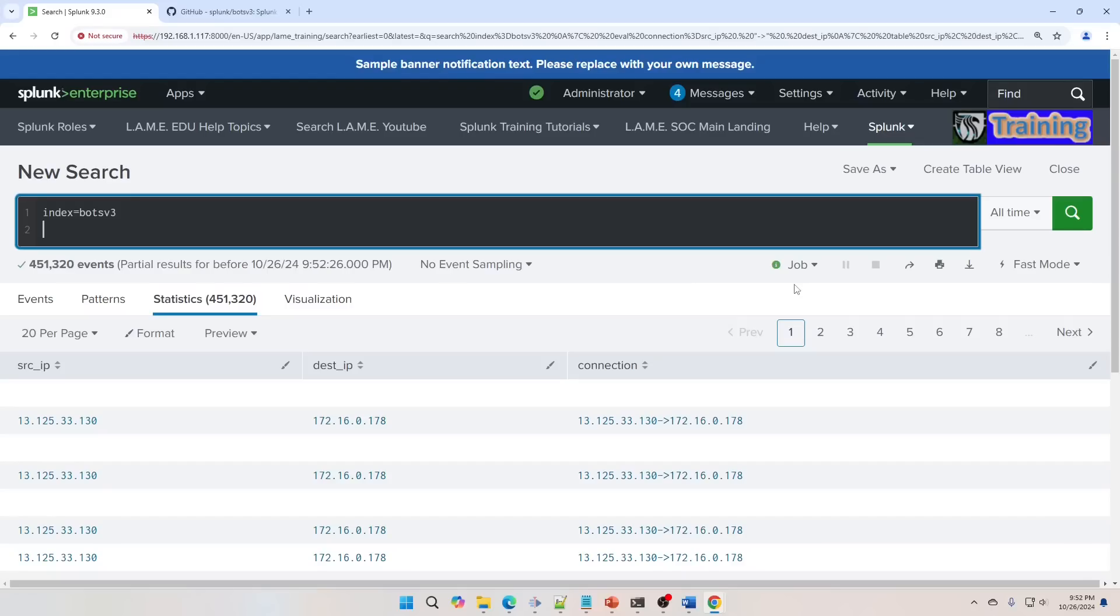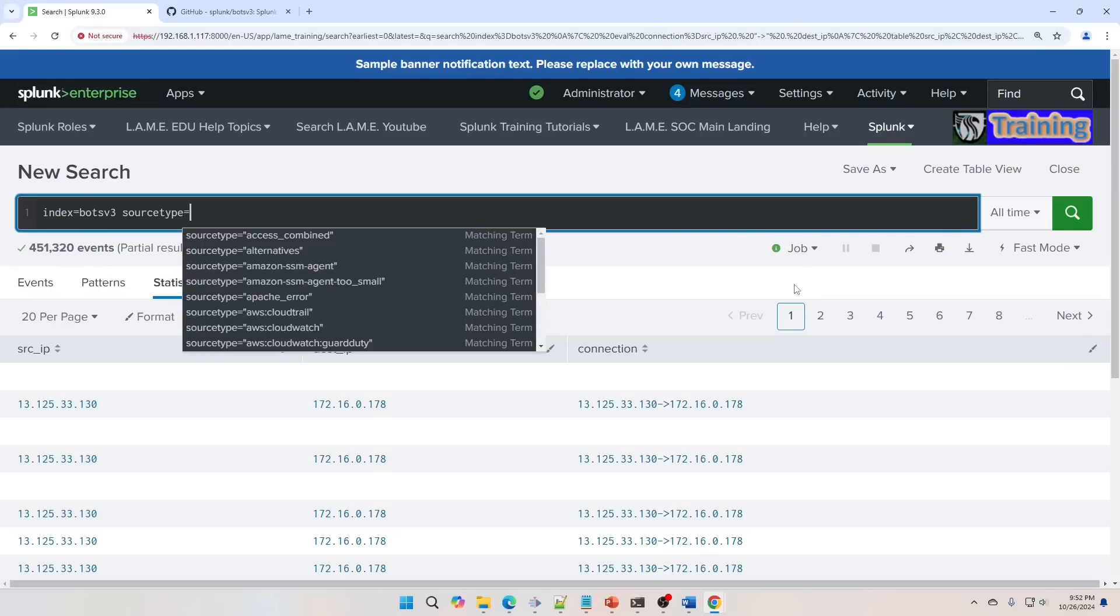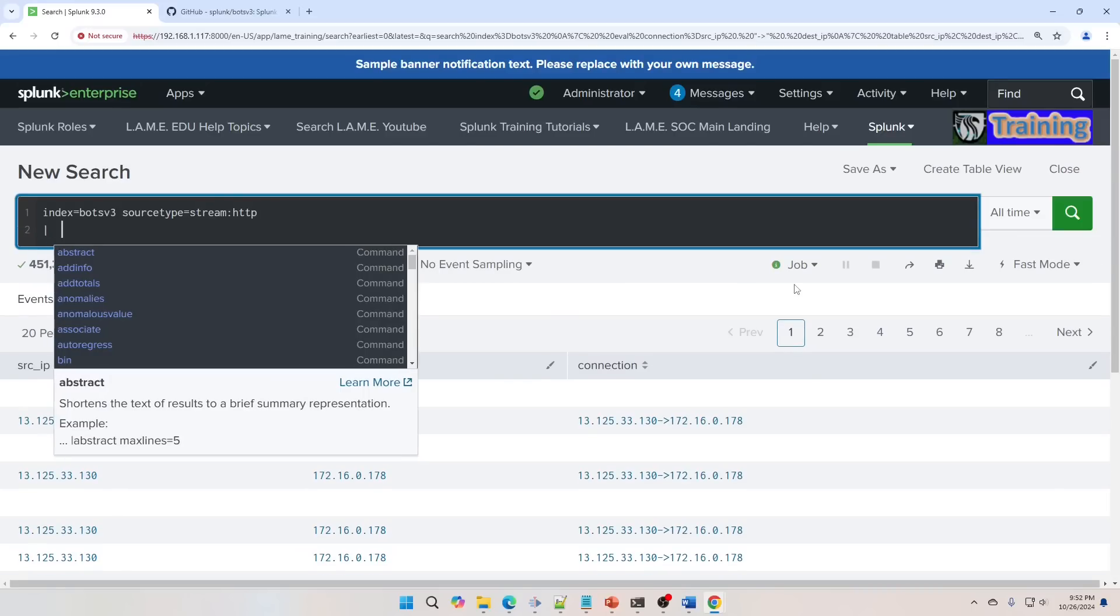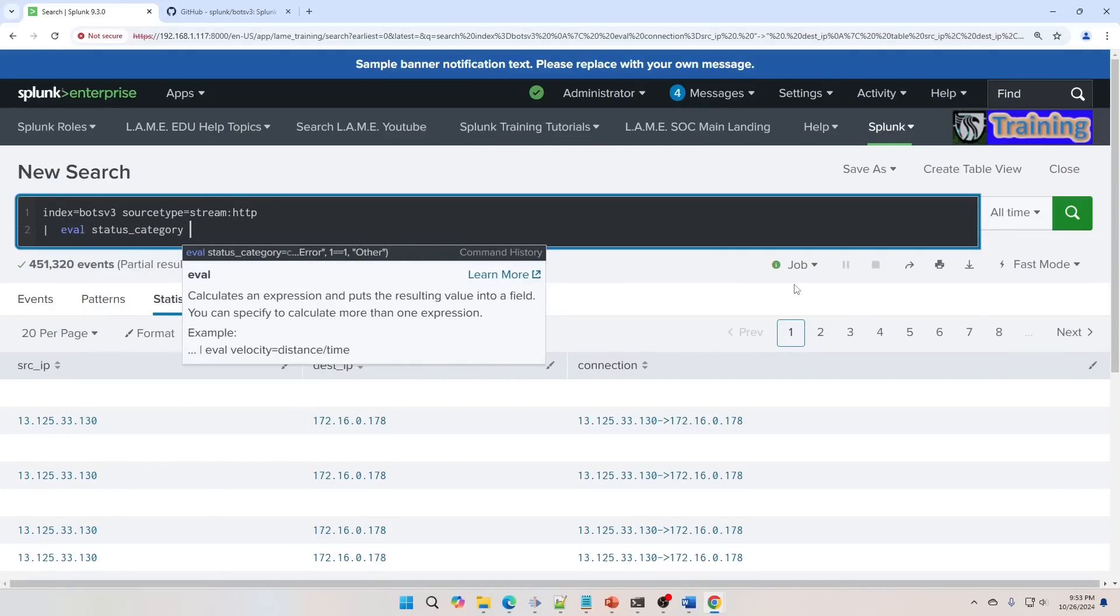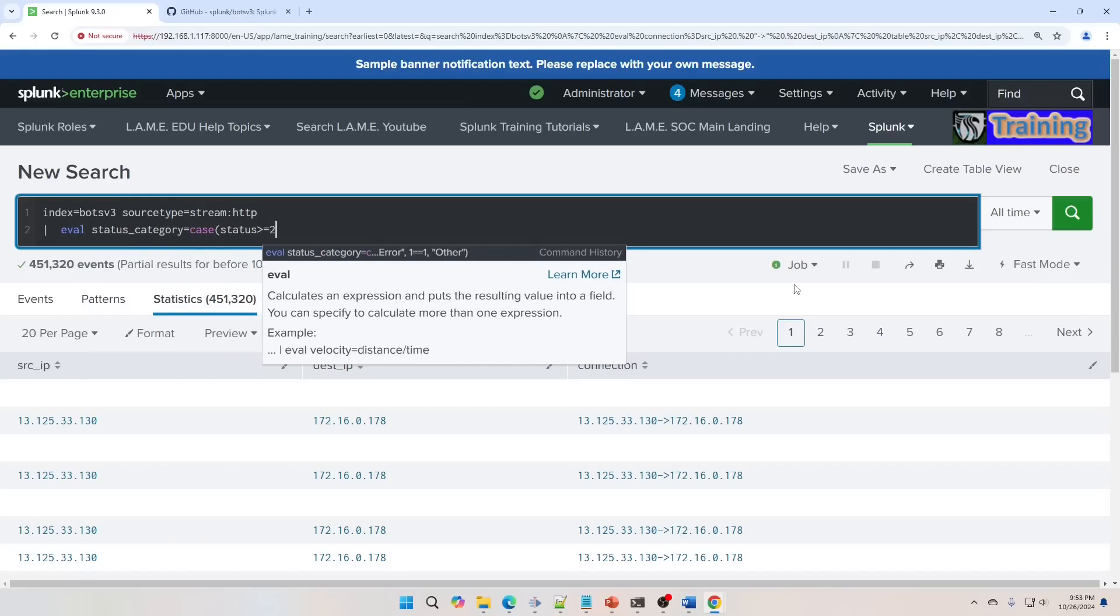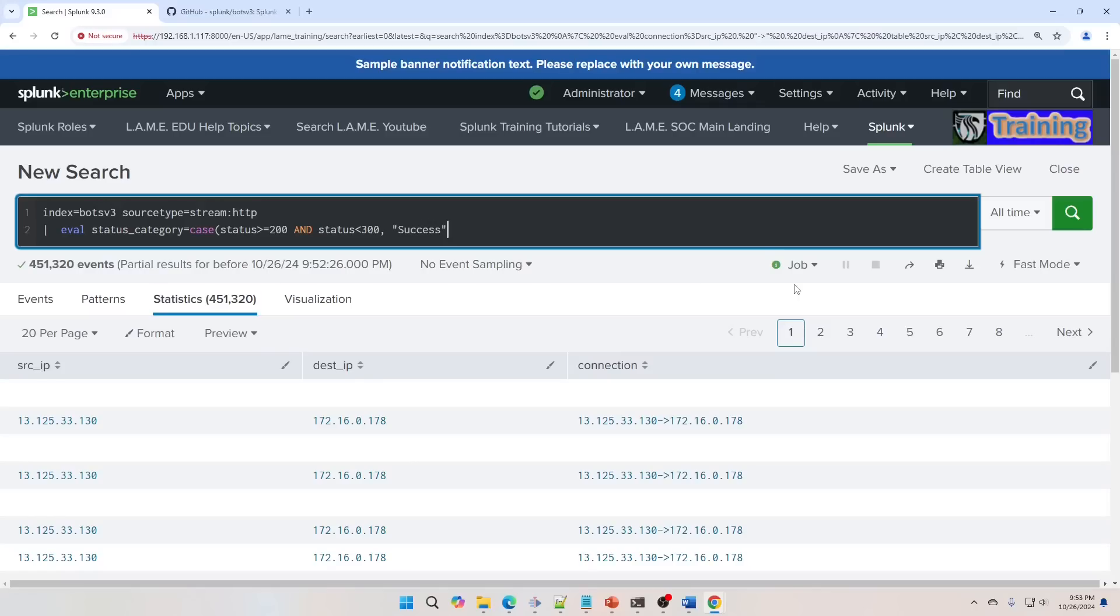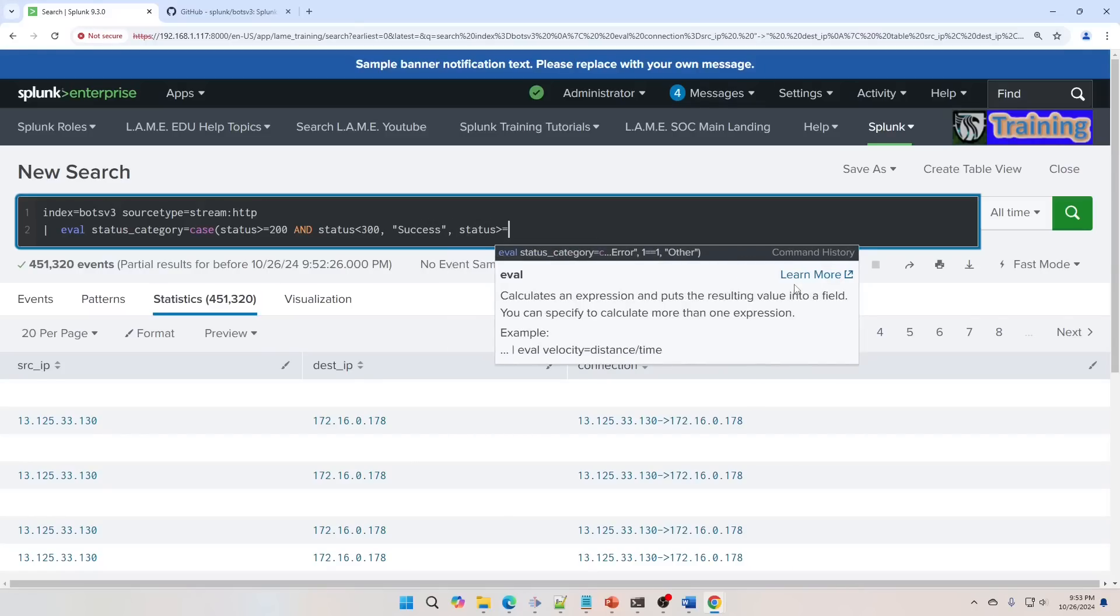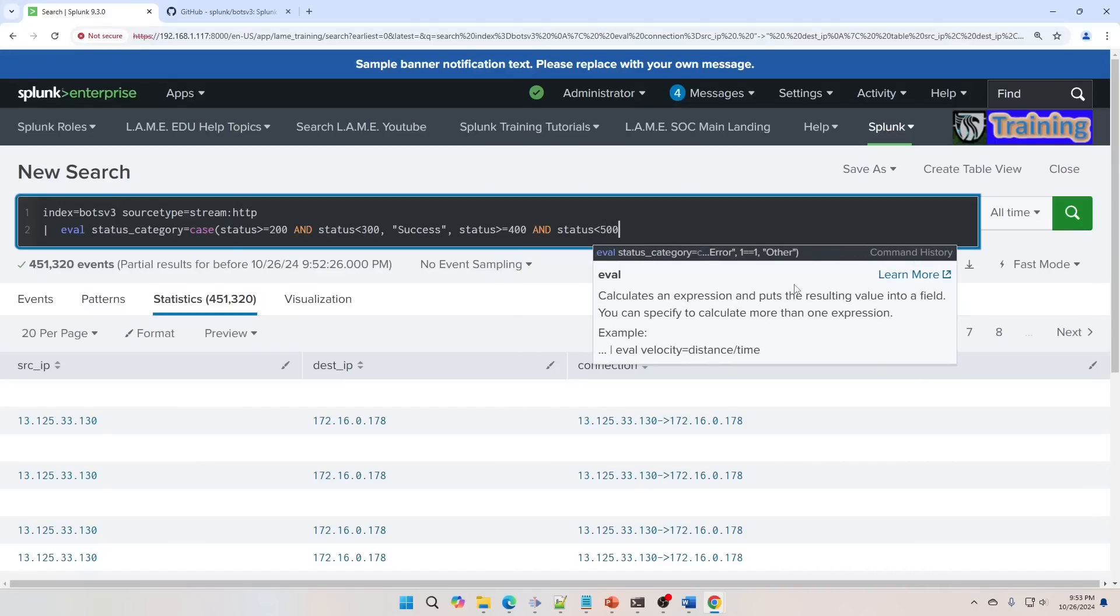We can classify events by their HTTP status code. So for example, in stream HTTP logs, these are web logs, you're going to get status codes for your connections. So we're going to make a status_category, and we're going to make it equal to, and here we're going to use a CASE statement. CASE status is greater than or equal to 200, and status is less than 300, so we're going to get all the 200 codes. We're going to call that a success. We'll do our next statement, status is greater than or equal to 400, and status is less than 500. We're going to call that client error.